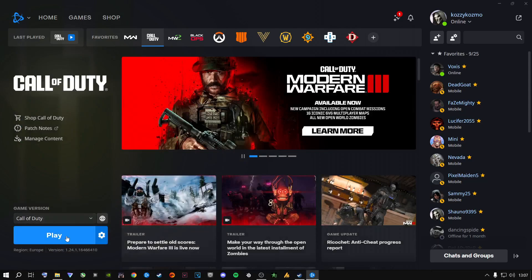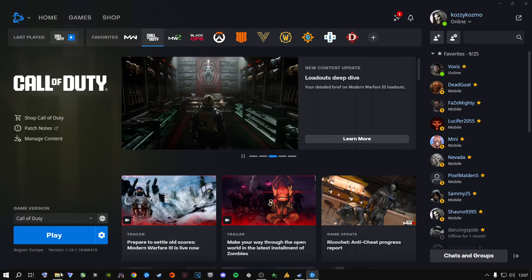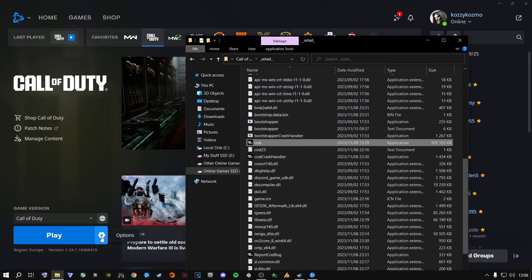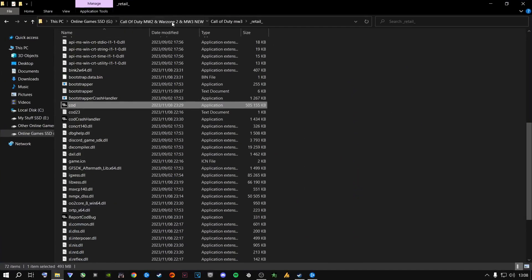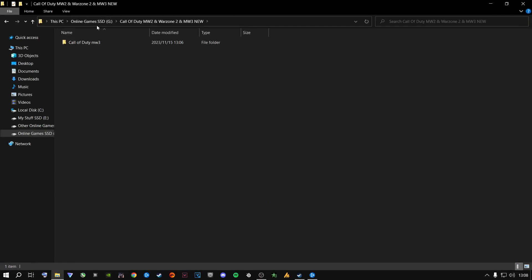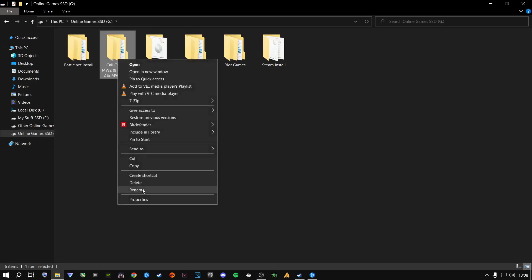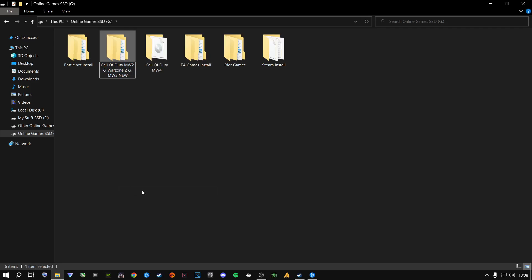Now you can go ahead and play your game to see if this works. If this does not work and you're still getting errors, still crashing, this will be your next step. Go back to Show in Explorer — it will open the folder. Go one level back to the drive where Call of Duty is installed, right-click on it, and select Rename.